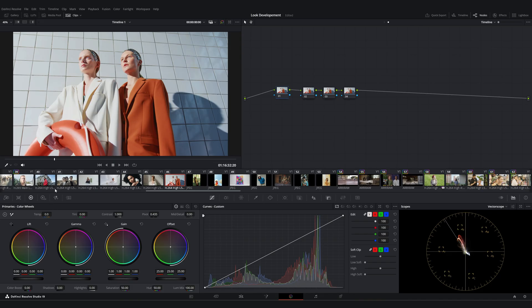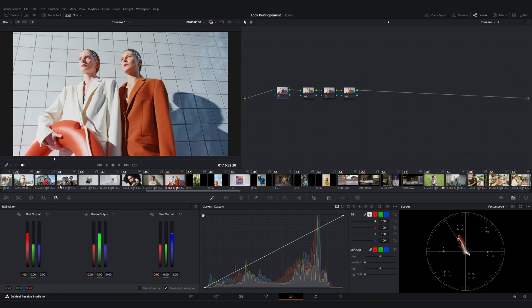First, I want to talk about a tool that's not often mentioned: the RGB Mixer. I think it's a quite useful tool for creating unique looks. At first glance, it shows three channels: red, green, and blue.